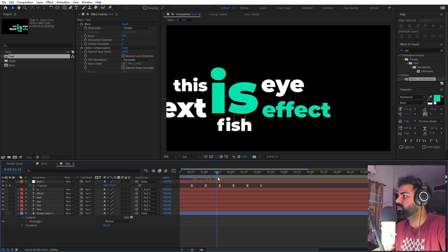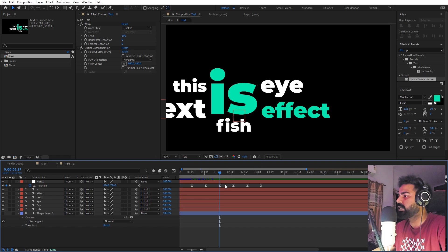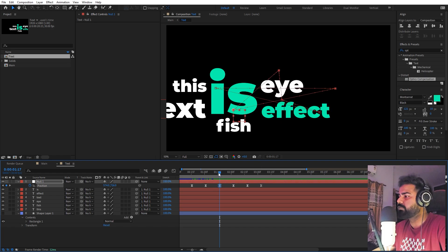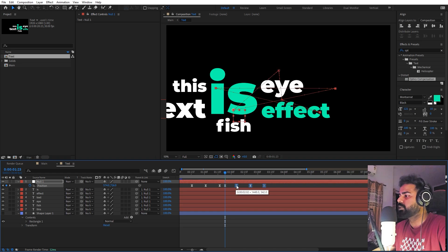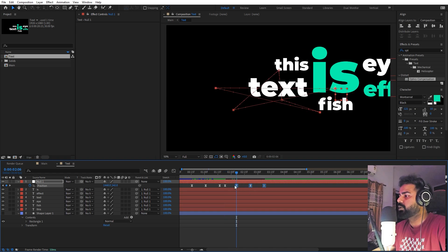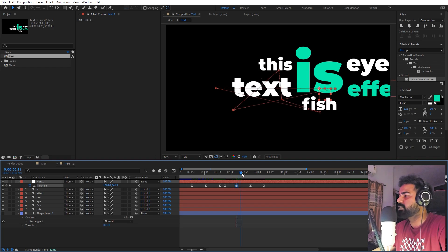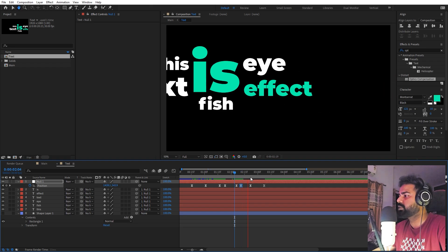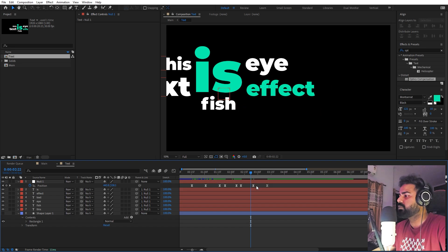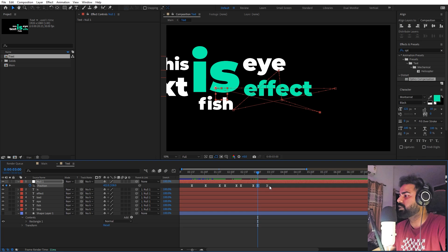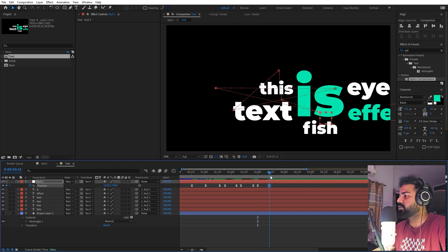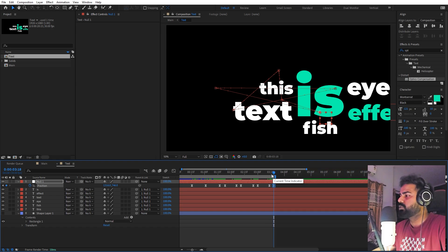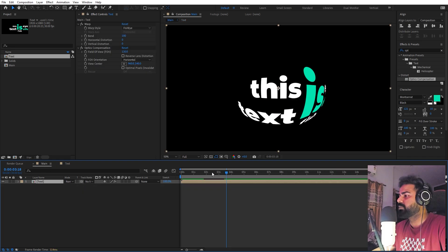If you want the animation to hold on a particular text longer — for example the 'i' text — just copy that keyframe, move forward a little, and paste it. Make sure to move all the subsequent keyframes forward as well. Repeat this for each text you want to linger on, copying and pasting the keyframe to create a pause. At the end, go back to the original center position and paste the final keyframe.